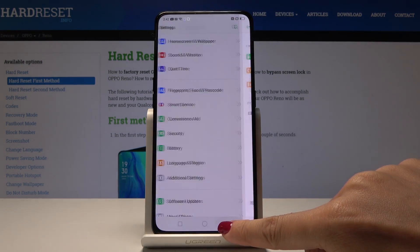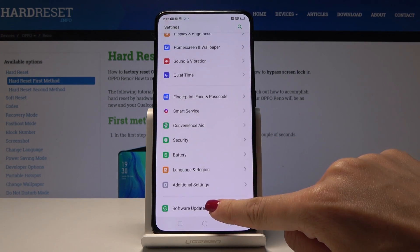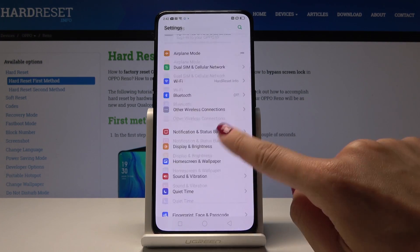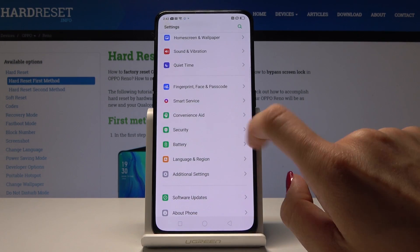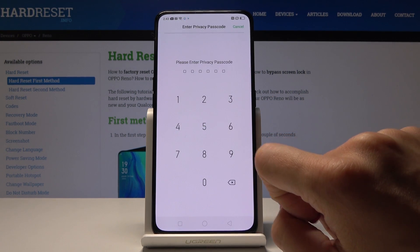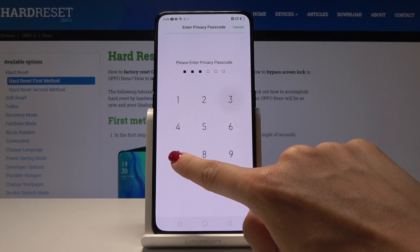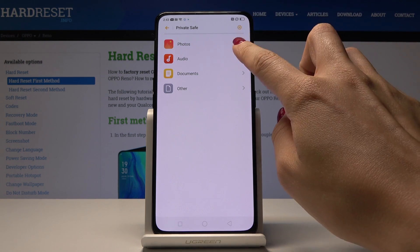So as you can see, if you open Security, and if you would like to access Private Safe, you have to enter this pin code, and then you will be able to open the photos that are here, audio, documents, and all the others.